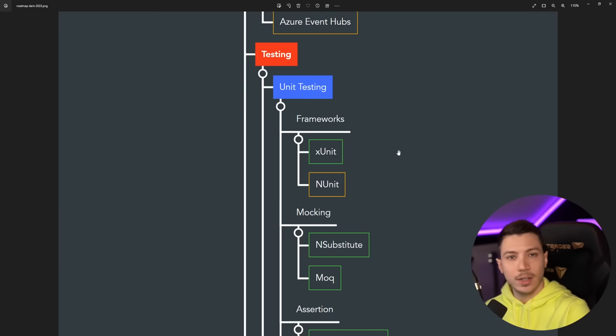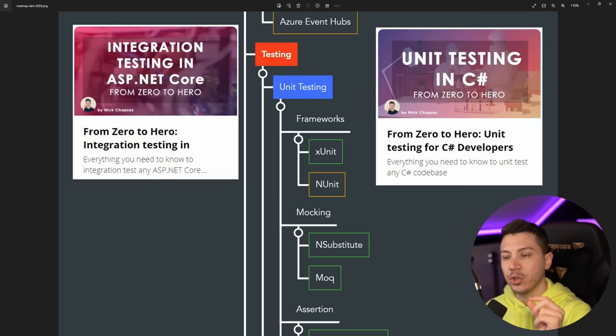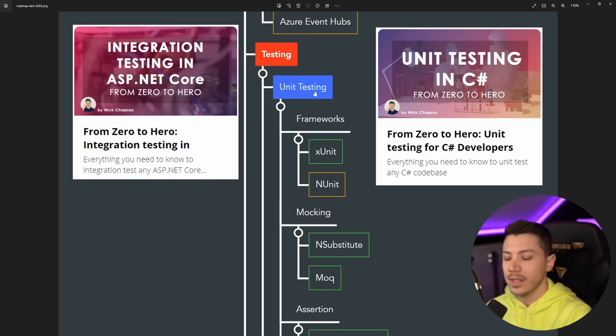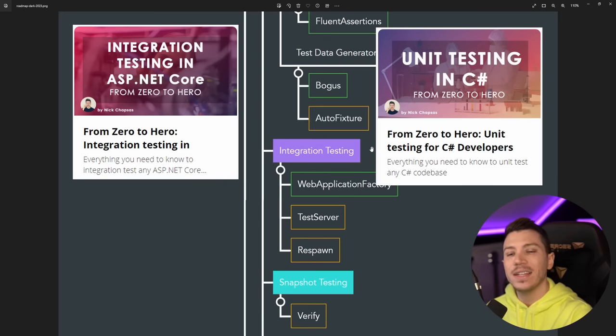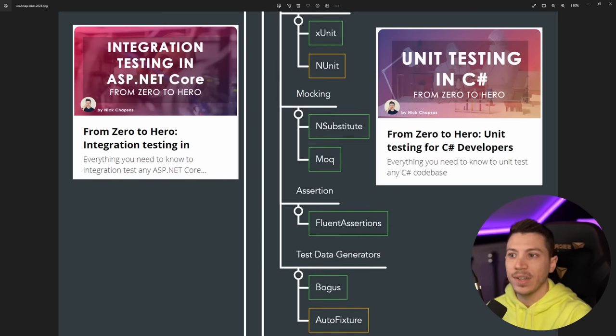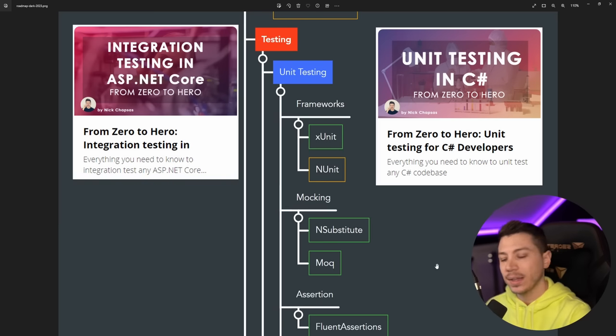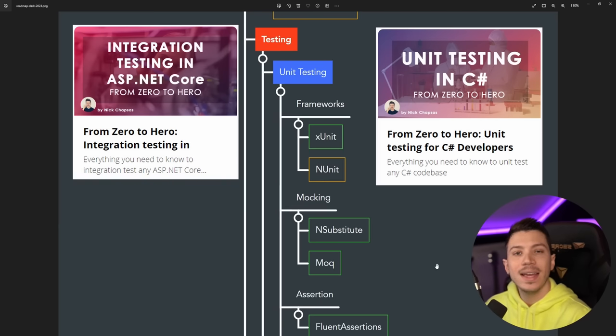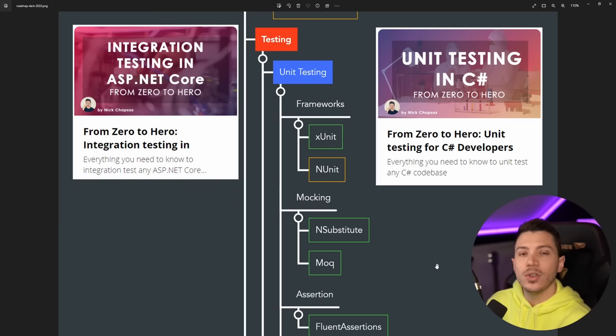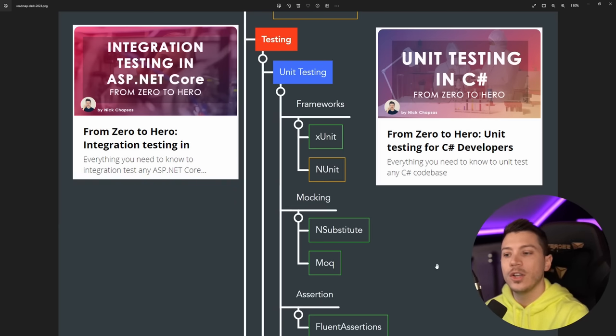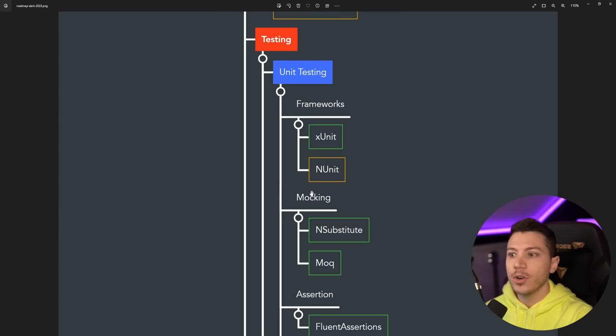And now we go into testing. Now I'd like to let you know that I have two courses: one on unit testing covering really everything, and one for integration testing covering everything for that. I'm going to have them linked in the description down below, so if you take those you will know everything you need in these two topics.